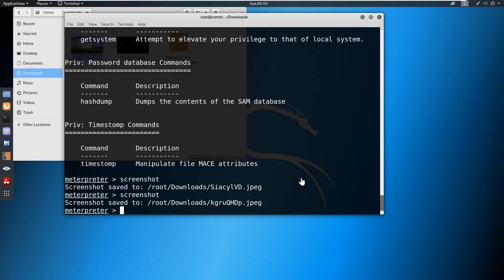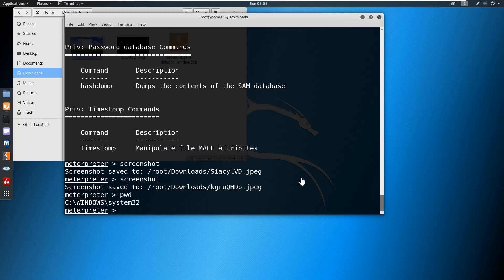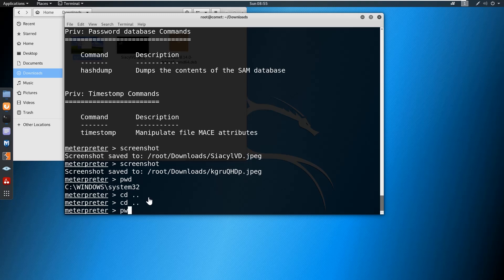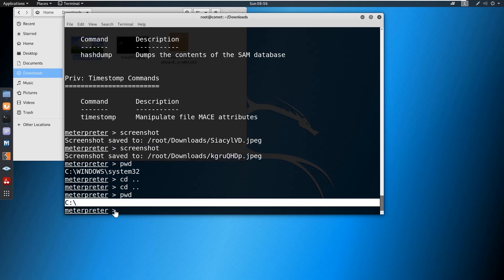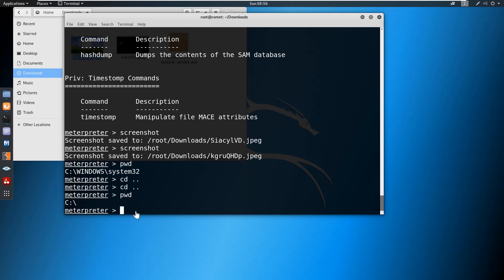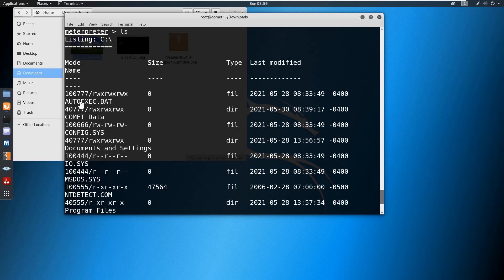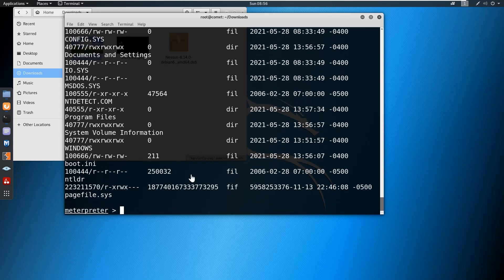You can also see the list of files on the target. If you want to check which path you are connected to, type 'pwd' for present working directory — we are connected to C:\Windows\System32. To navigate to the C drive, type 'cd ..' twice since we are two folders inside. Once back, type 'pwd' again and we are at C:\. Type 'ls' or 'dir' to see all files and folders. I notice a folder named 'comdata' — I want to see what is inside this folder, so I'll type 'cd comdata'.